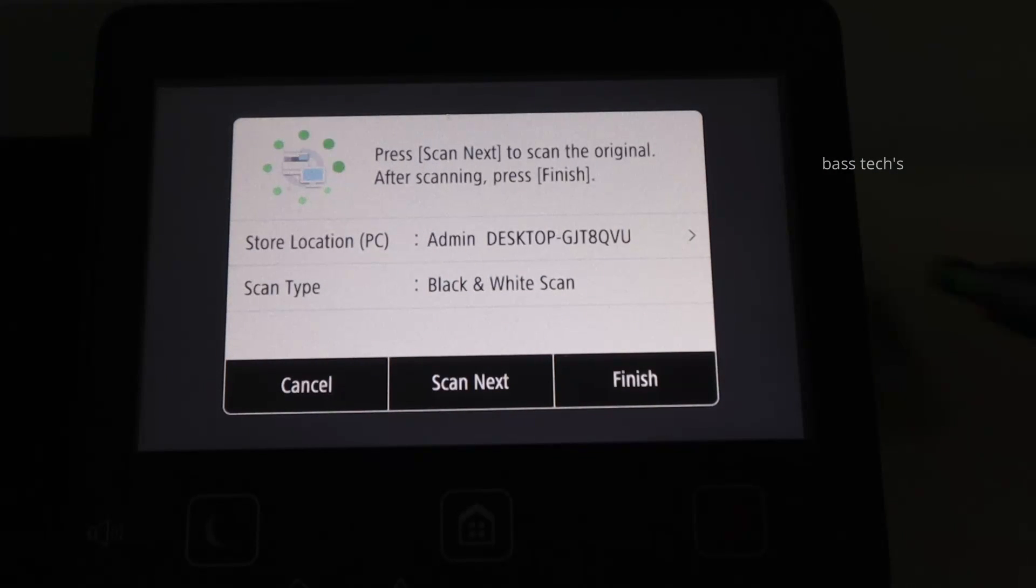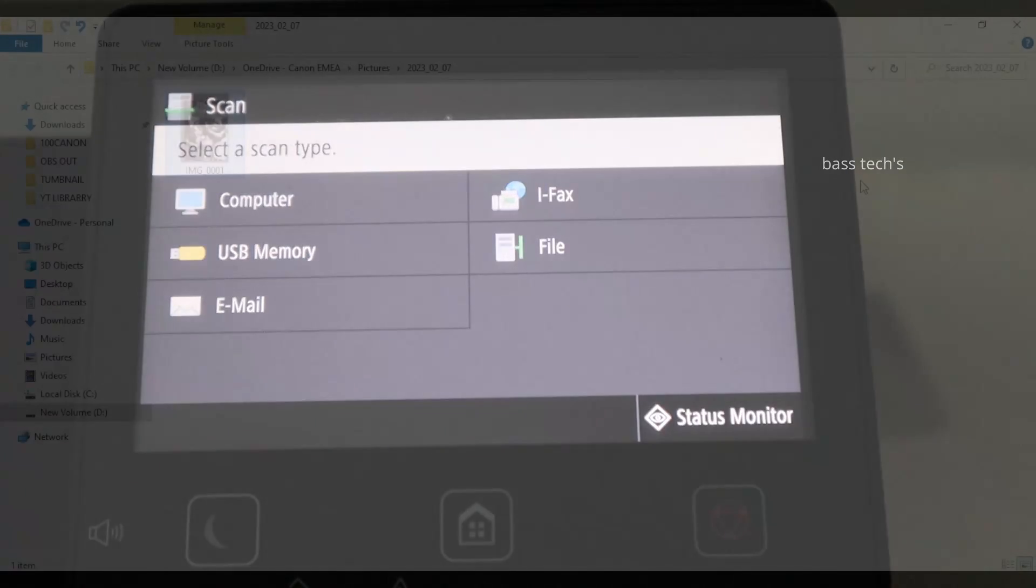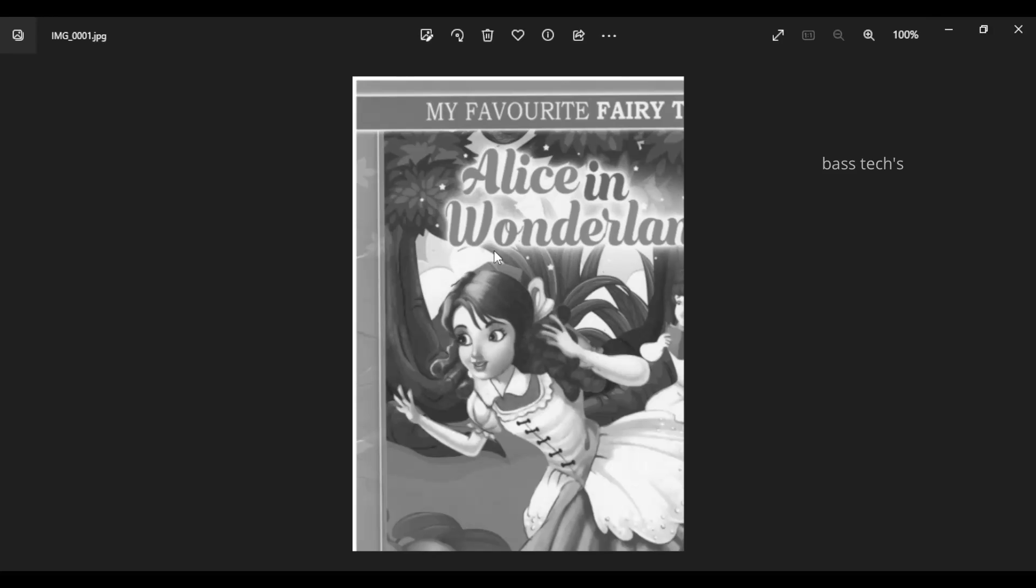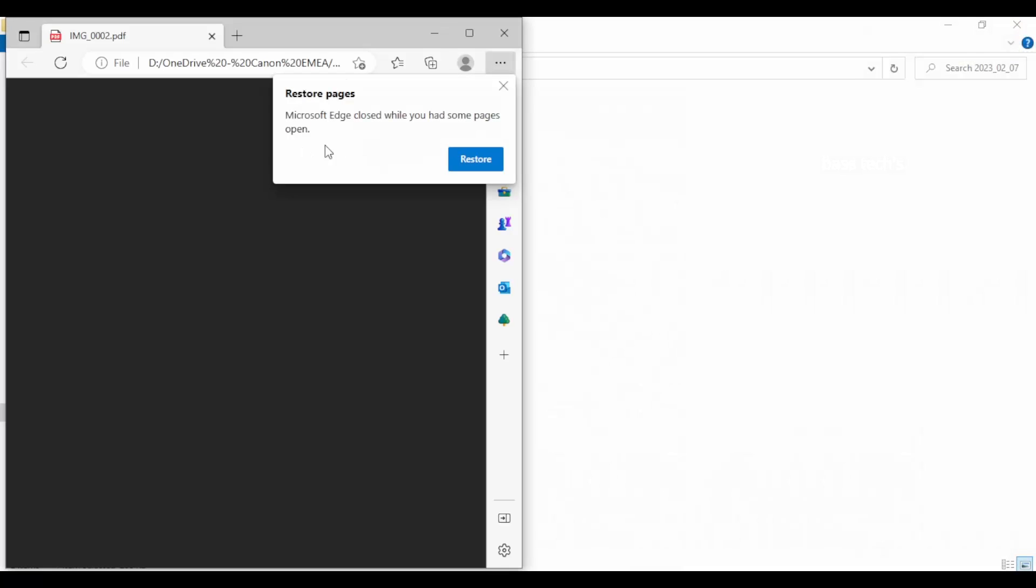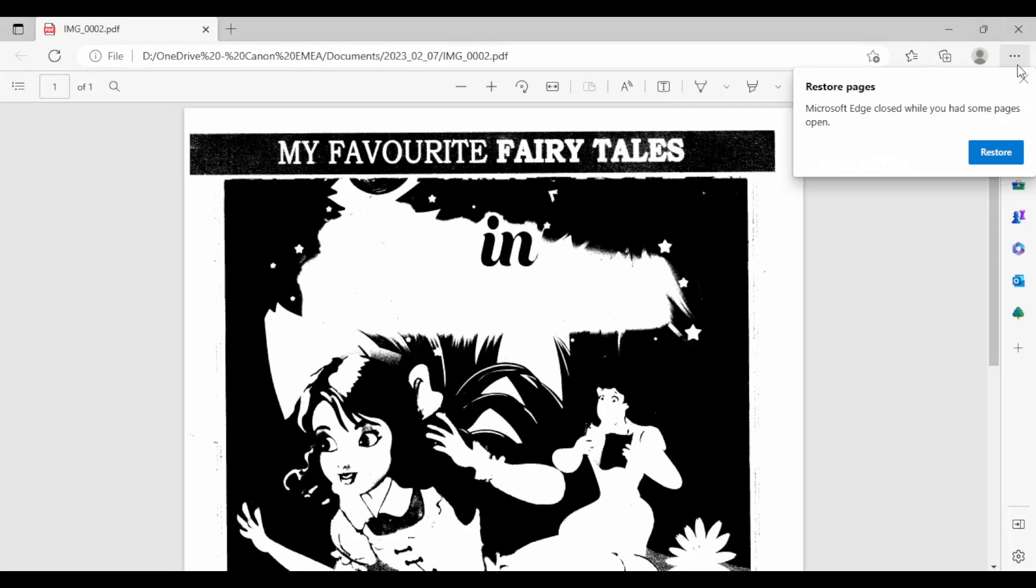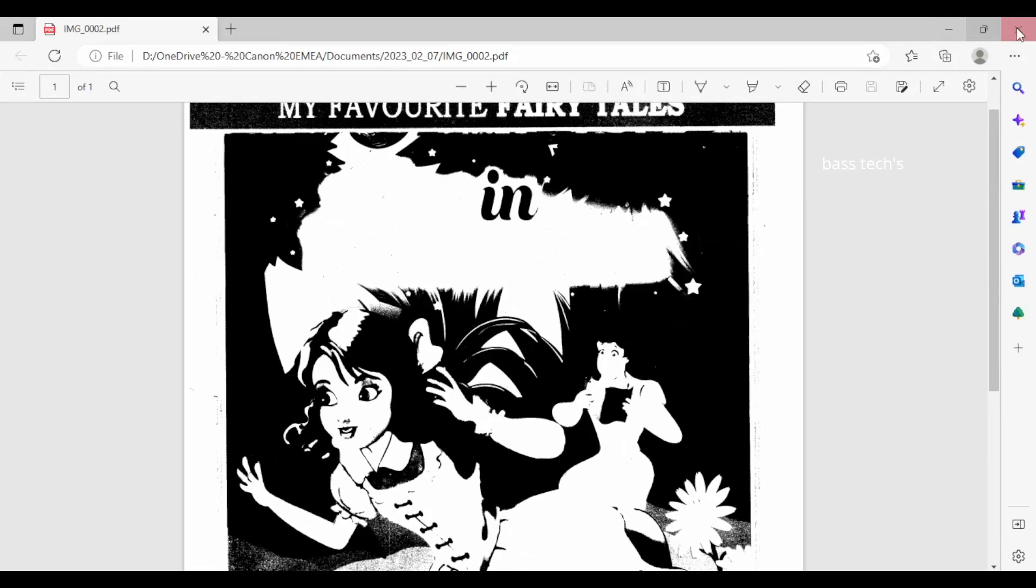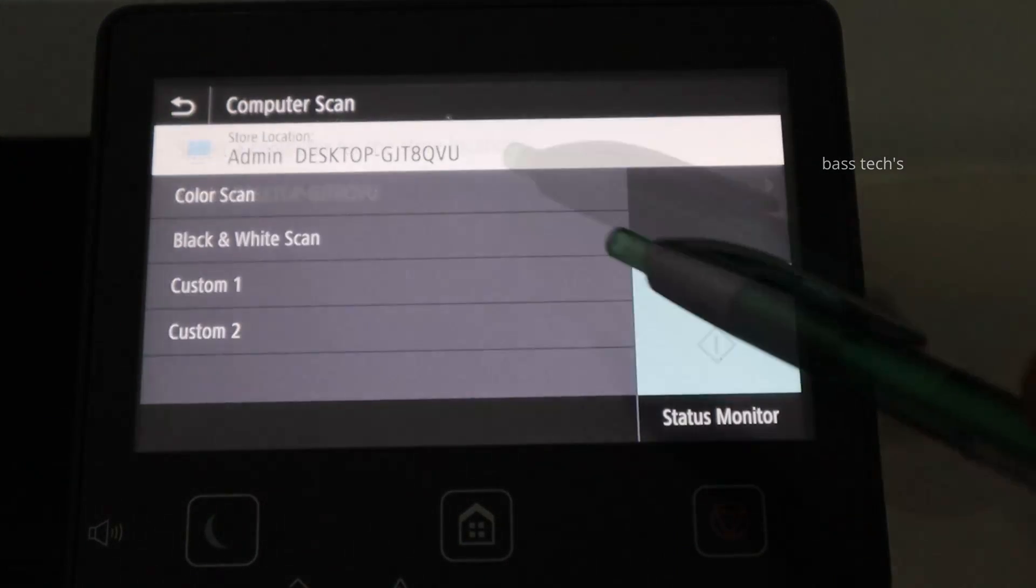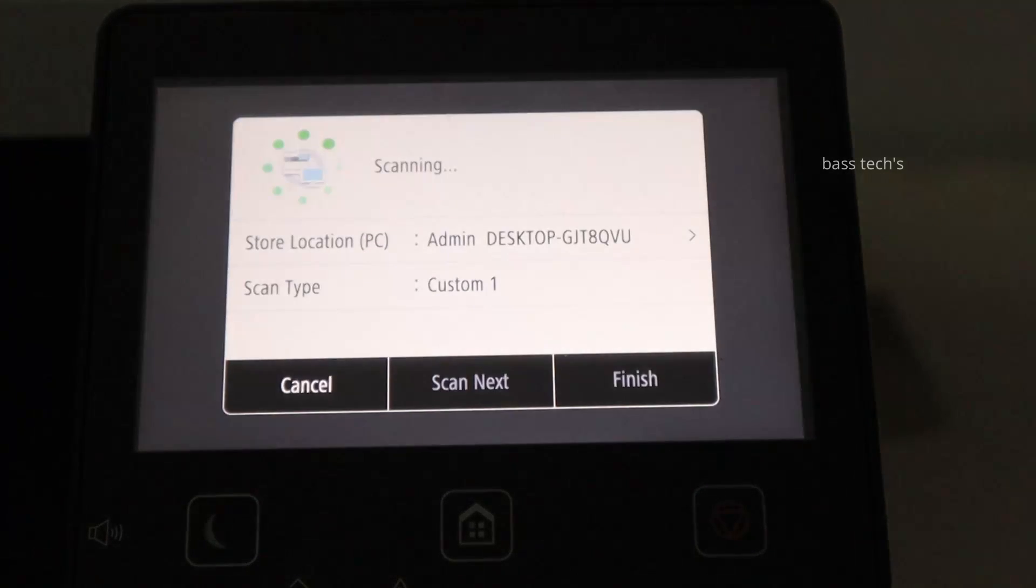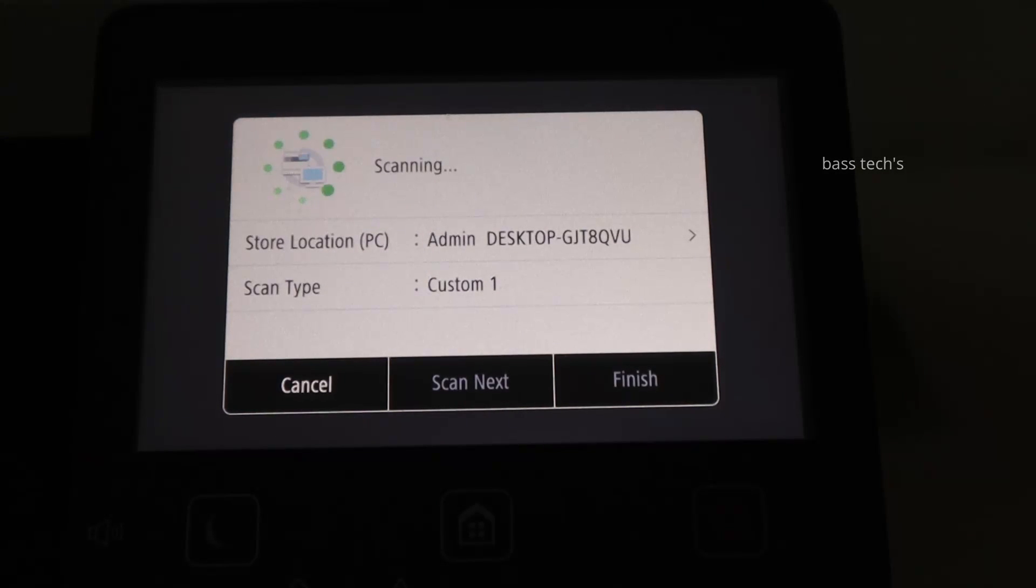As you could see. Now let's try custom one. Custom one can be customized as per the customer requirement. The custom one scans as per the customer profile.